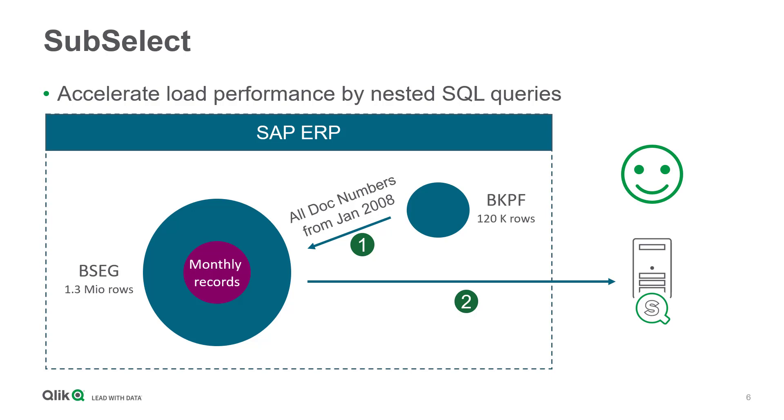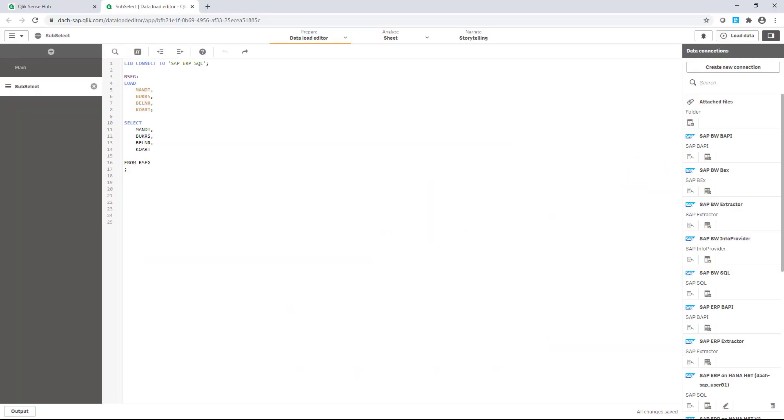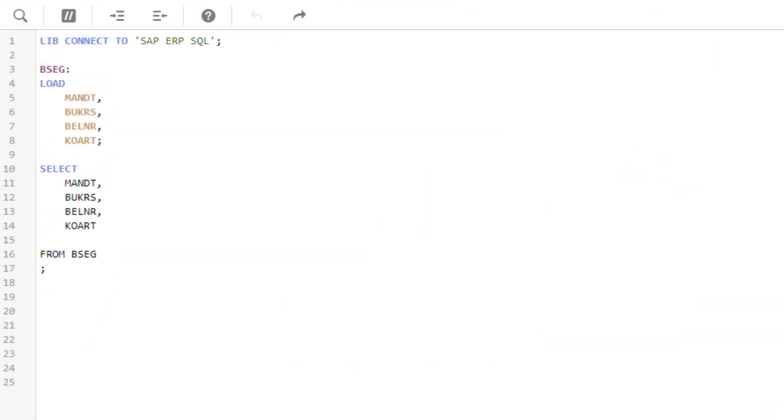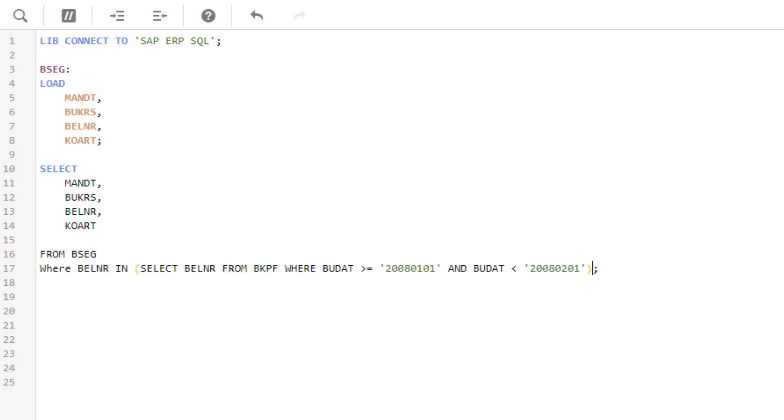Let's see how to implement this idea in Qlik. In an example script, I have added a standard load statement for BSEG with an extract of four fields. Now I just have to extend the statement with a nested WHERE clause.